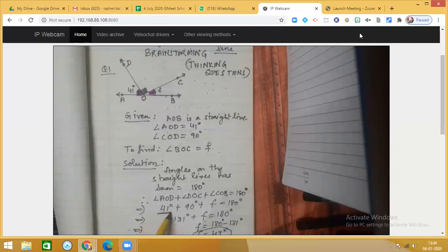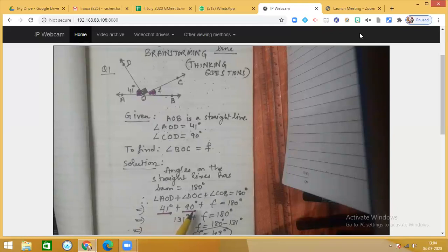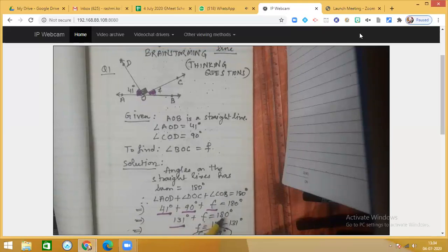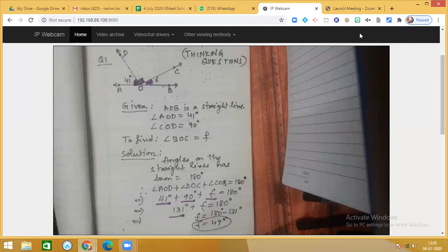Angle AOB is given to be 41 degrees and angle DOC is 90 degrees, so 41 degrees plus 90 degrees plus F equals 180 degrees. 41 plus 90 is 131 degrees, so 131 degrees plus F equals 180 degrees. Therefore F equals 180 minus 131, so F is equal to 49 degrees. This question was based on the concept of angles on a straight line.